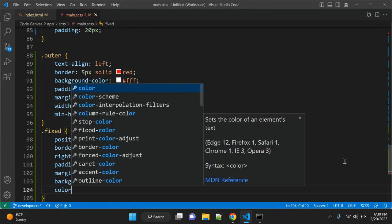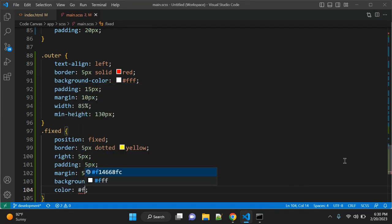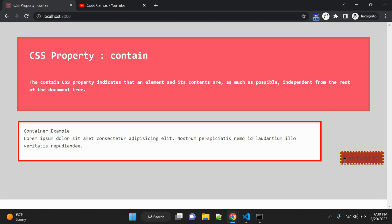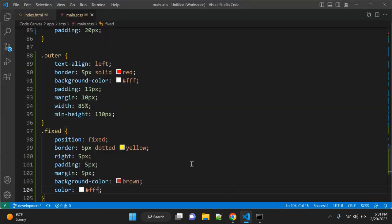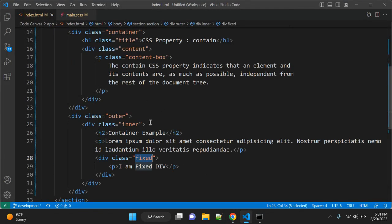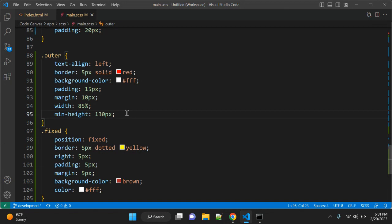Let me add a background-color of brown and color of white so you can read it. As you can see, this is the fixed div. In our case we can set the outer container div with the 'contain' property, and based on this contain property both elements will change position.